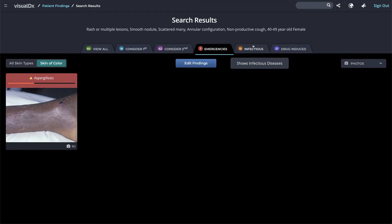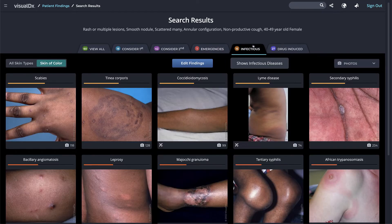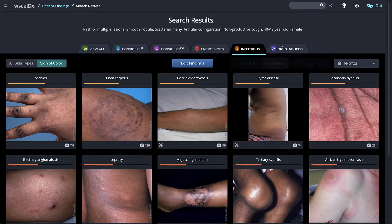Infectious shows infectious diseases. If you enter a travel finding, such as Puerto Rico or Florida, at any point in your workup, the Infectious tab will default to the front in your differential results.